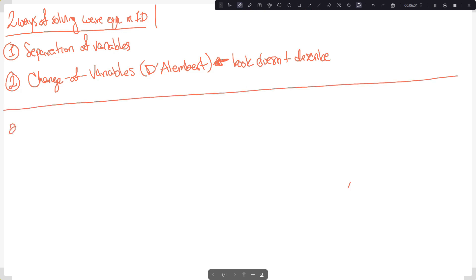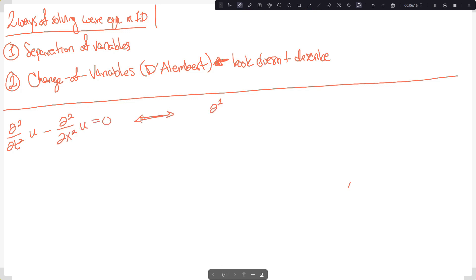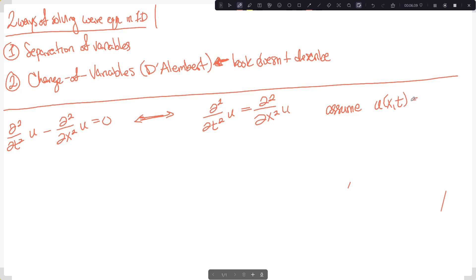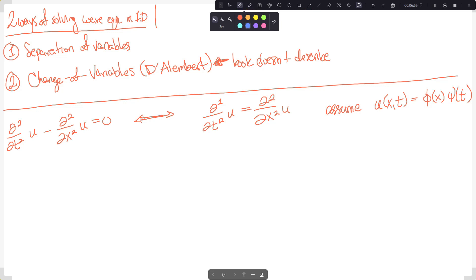Our equation is: second partial in t on u minus second partial in x on u equals zero. Rearranging: ∂²u/∂t² = ∂²u/∂x². In this form it's easier to apply separation of variables — we assume the function of two variables is the product of a function of x alone times a function of t alone.